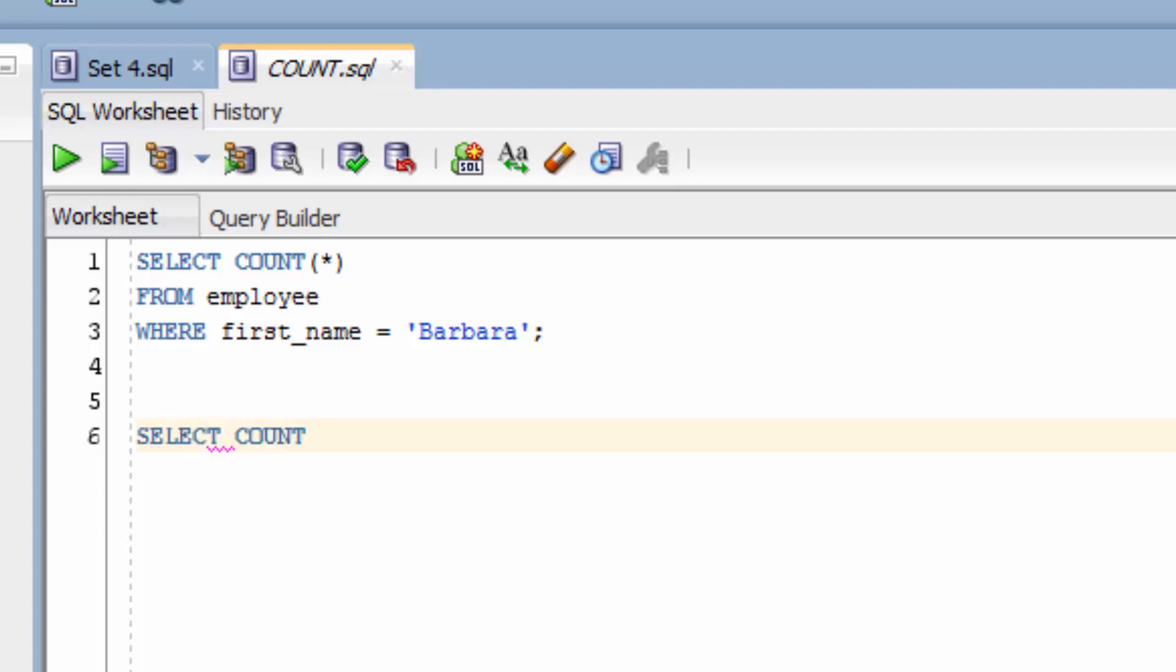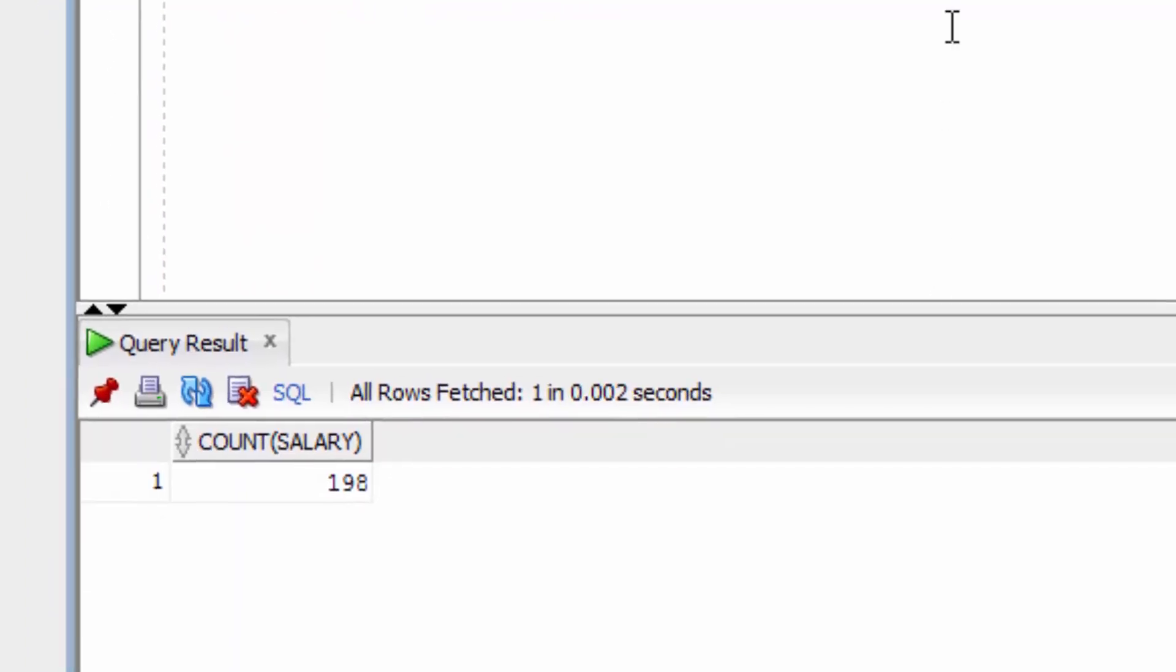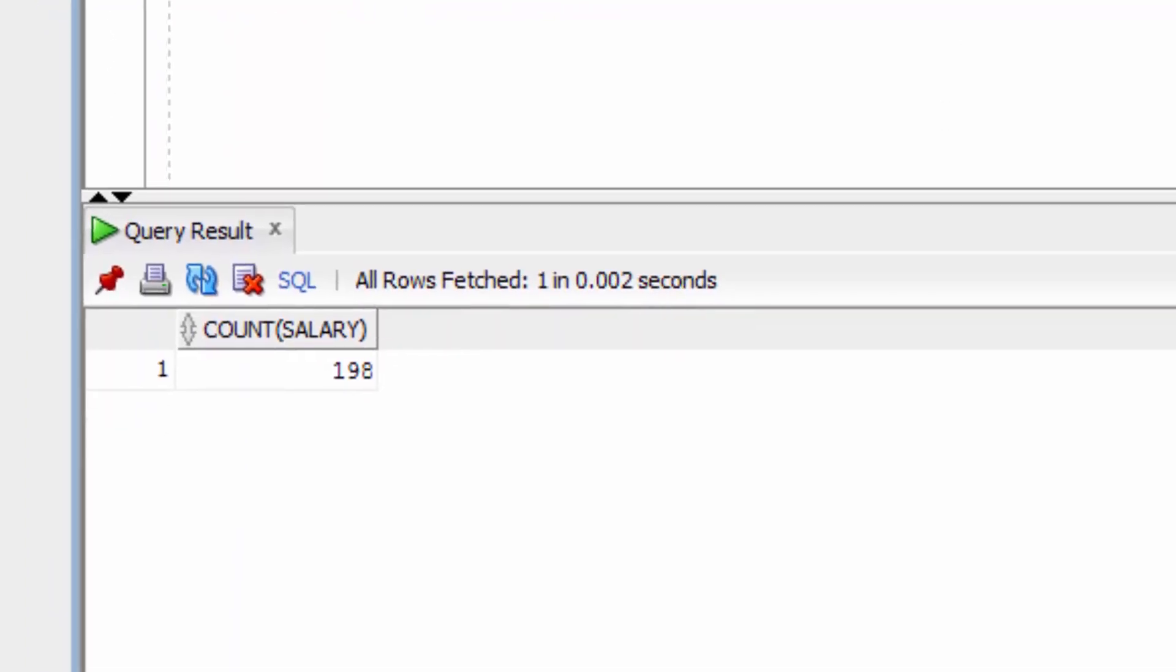Then continue with FROM EMPLOYEE. If we run this query, it will show 198.